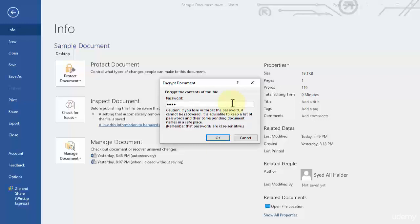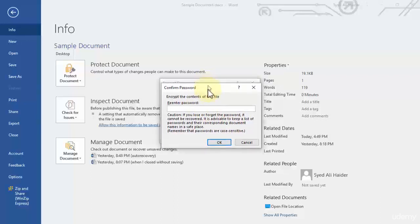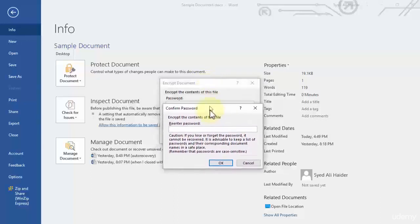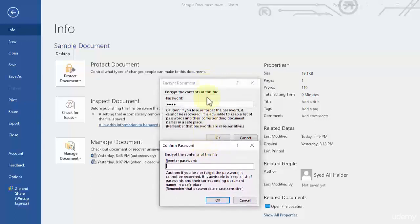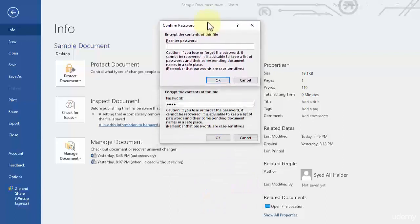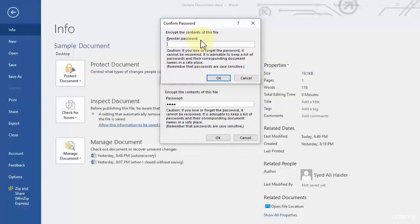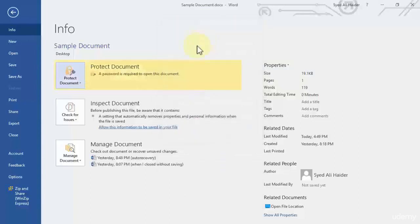So let's give this document a password, a four-digit password. Let's say 1234. Click OK and it will give you another dialog box which is Confirm Password. So you need to re-enter that password and click OK. And now you see that a password is required to open this document.